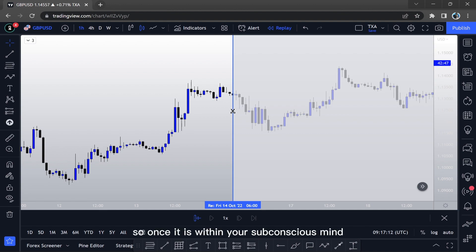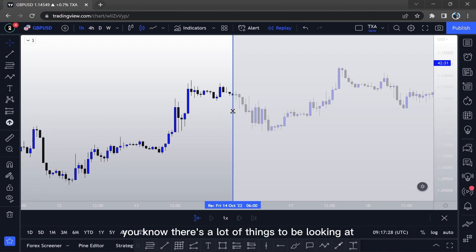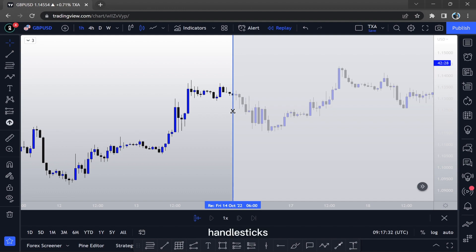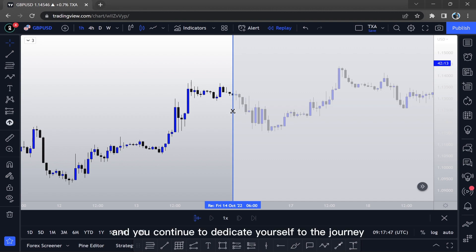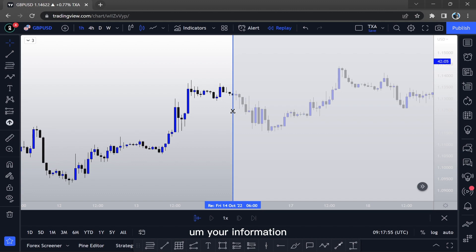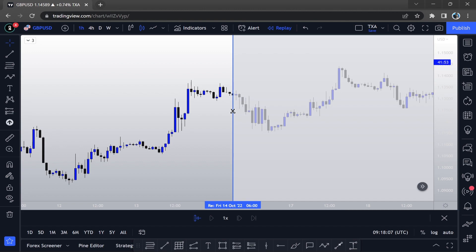Once it's within your subconscious mind and becomes a habit, you get in the car and know all the rules automatically — you're not even thinking about it. The same thing with Forex trading. When you first start, there's a lot to look at: candlesticks, supply and demand, strategies, setting up your account, MetaTrader, TradingView, brokers. But if you persist and dedicate yourself to the journey, eventually your strategy, execution, and success rate will go into your subconscious and things become automatic.